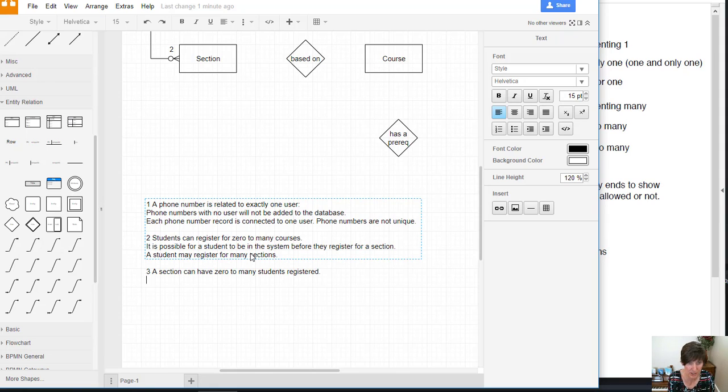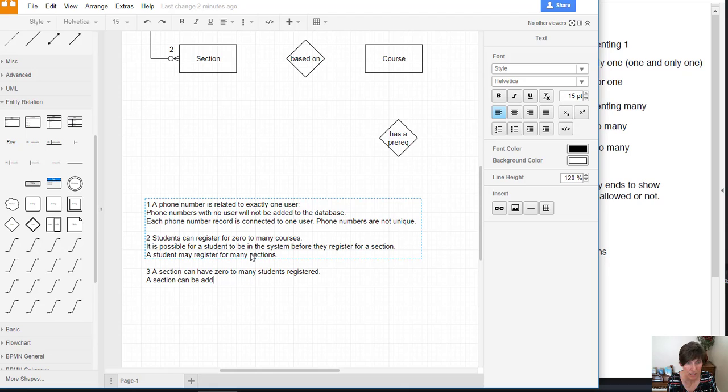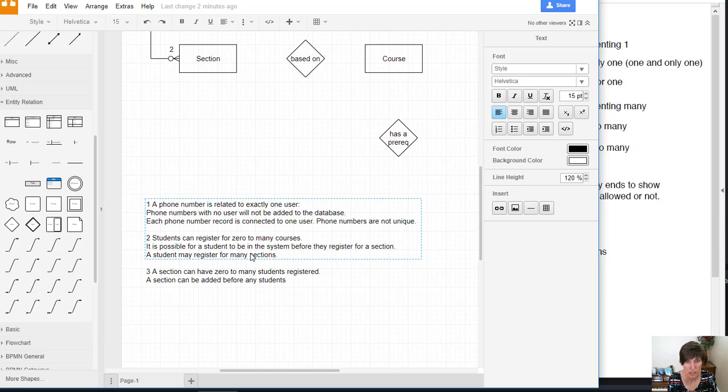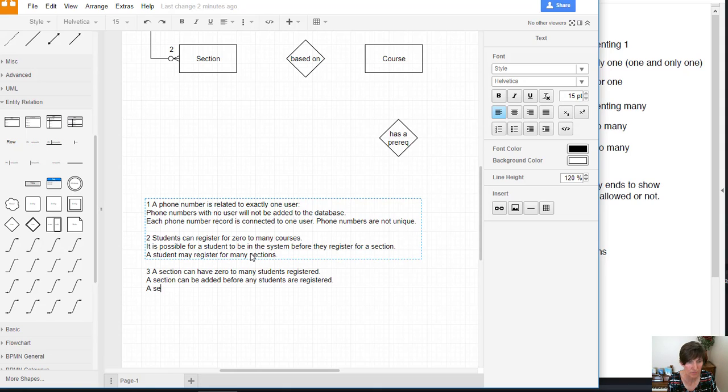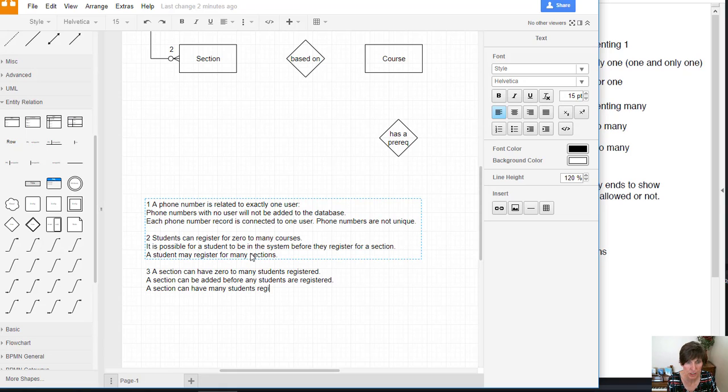So now we need to explain both ends of that. A section can be added before any students are registered. That's the zero part. A section can have many students registered. And that's the many part.